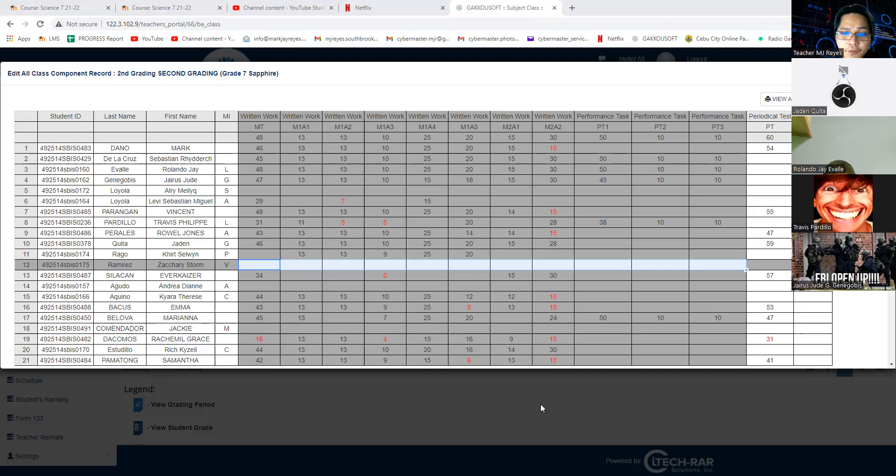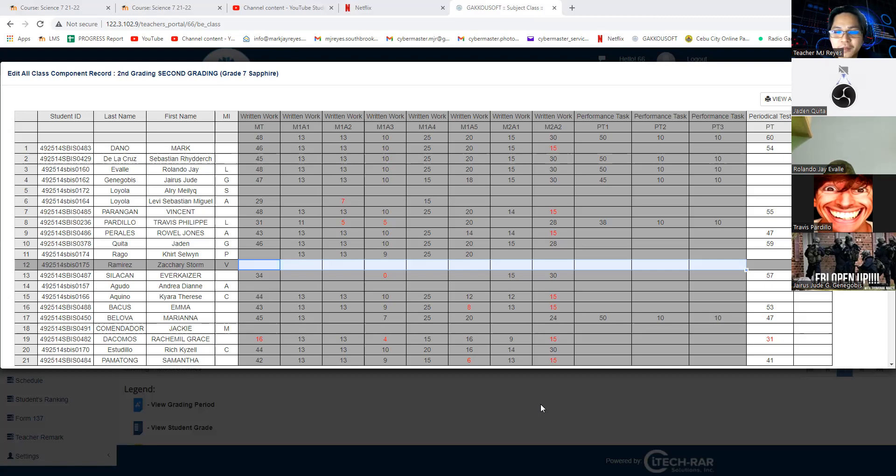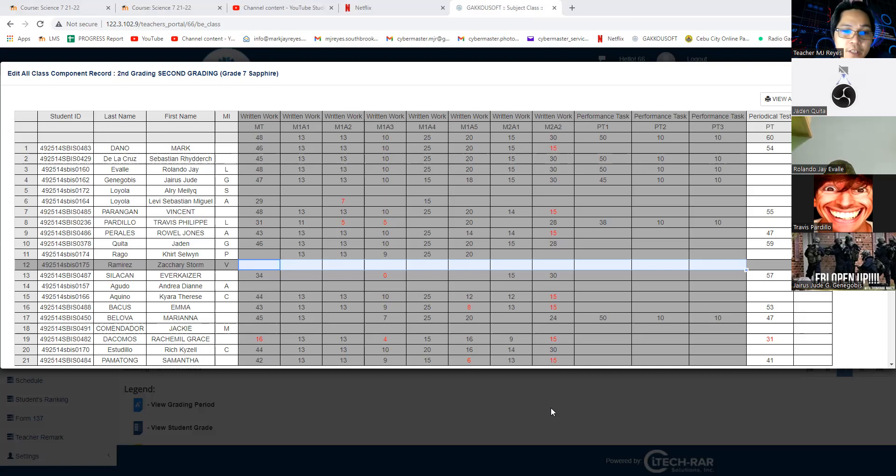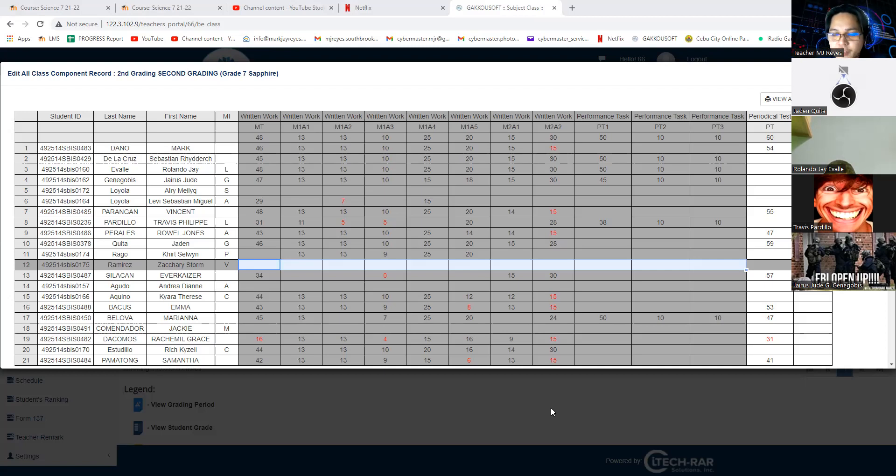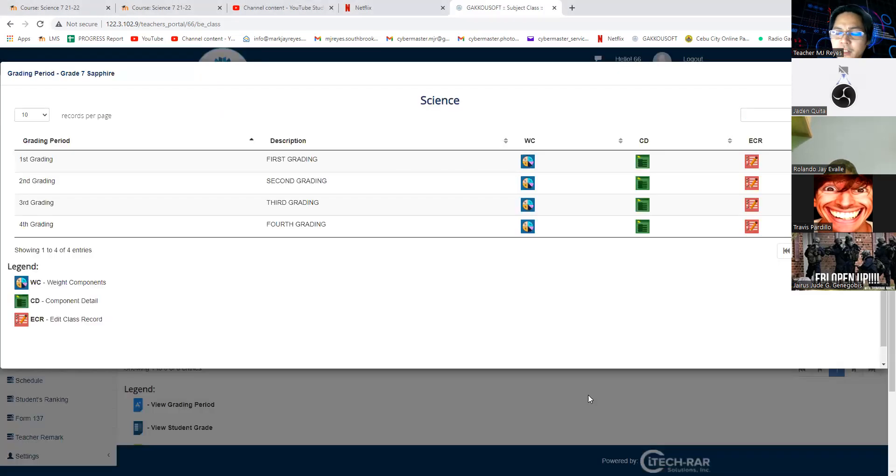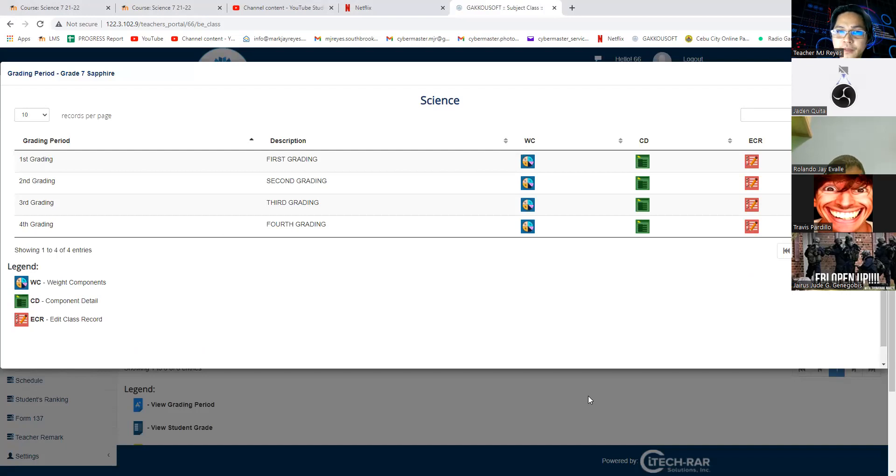Again, if you will fail in my subject, you're actually the one who failed you. Nothing more, nothing less. Why? Because I am just recording your scores. This is your earned scores. I am telling you this, that grades are not given, they are earned.